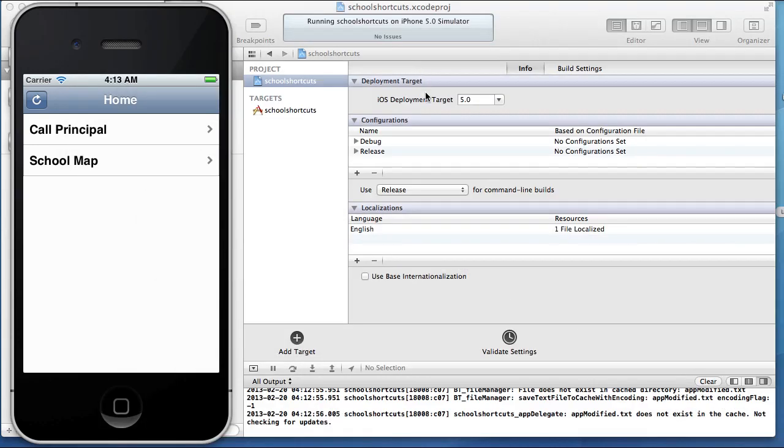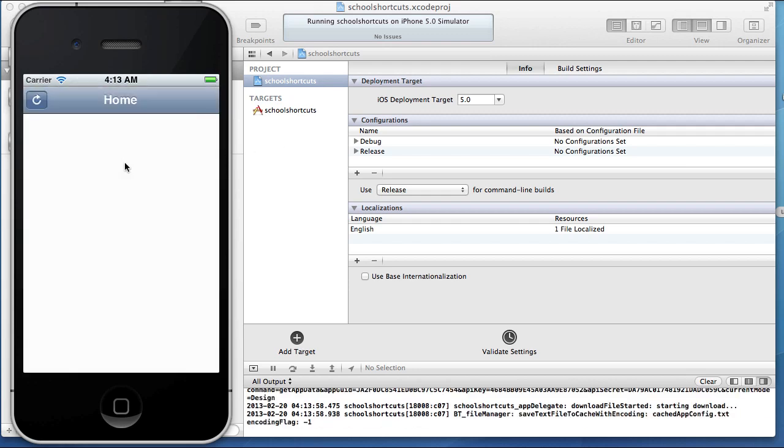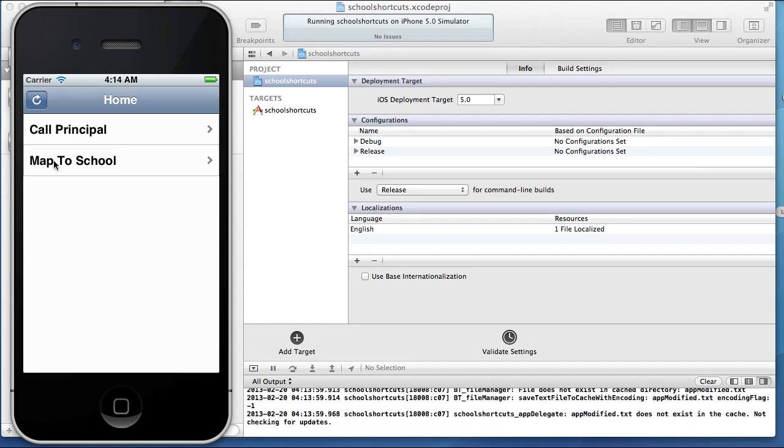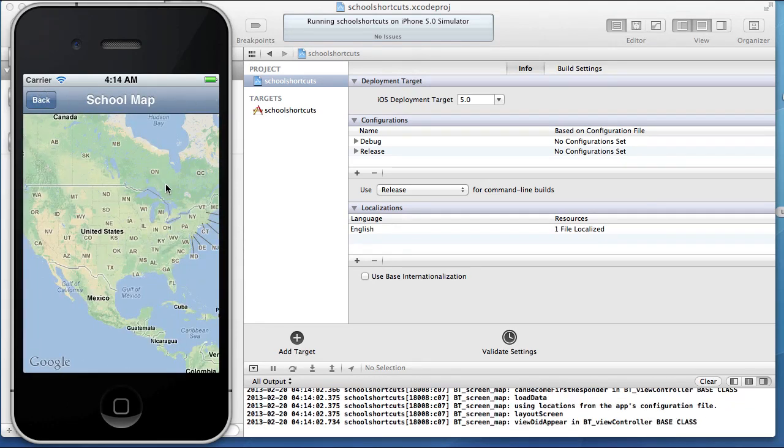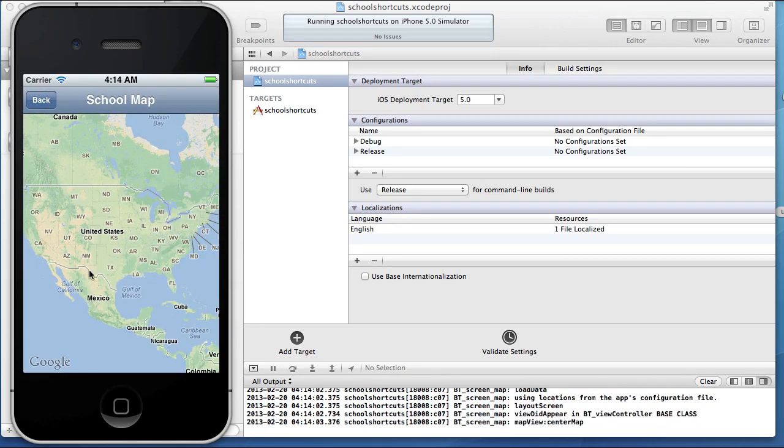We'll minimize our control panel again and we're not going to recompile. We're just going to hit refresh with the refresh button and you'll see that we now have map to school. When we tap on that row, we get our map.